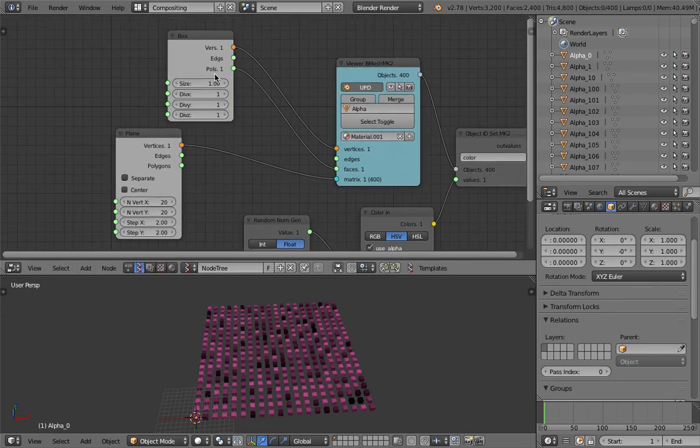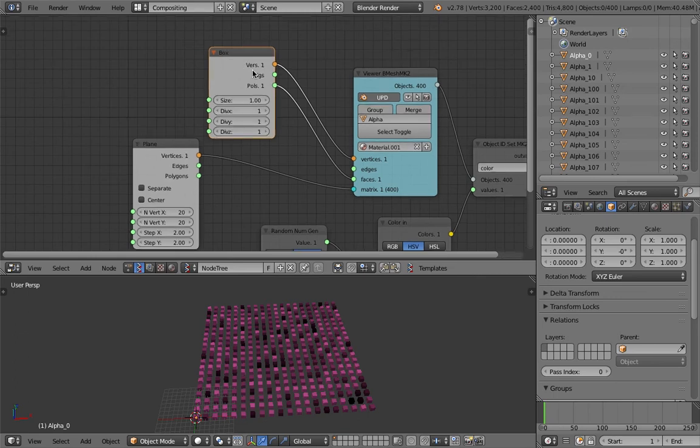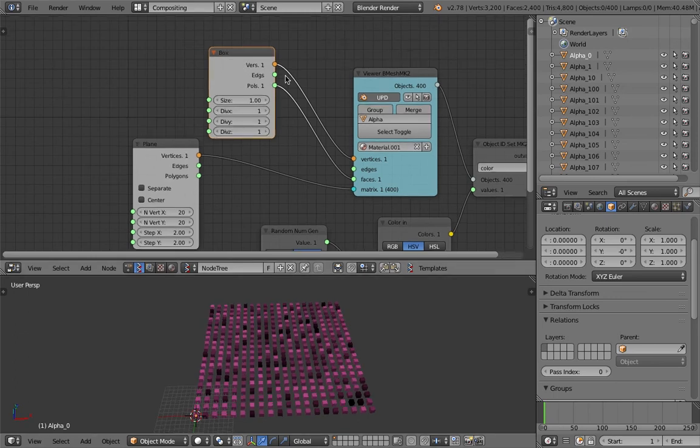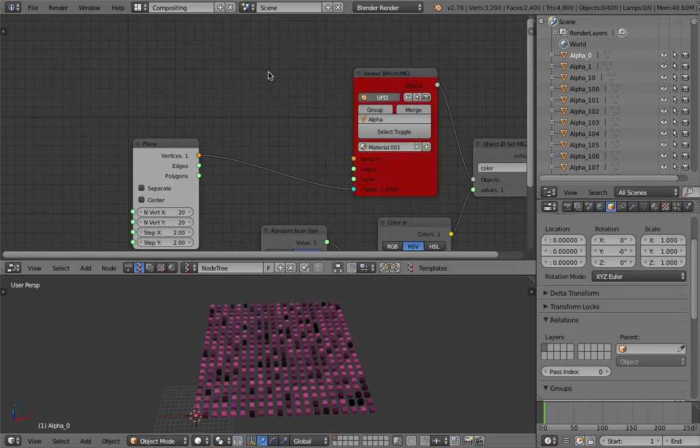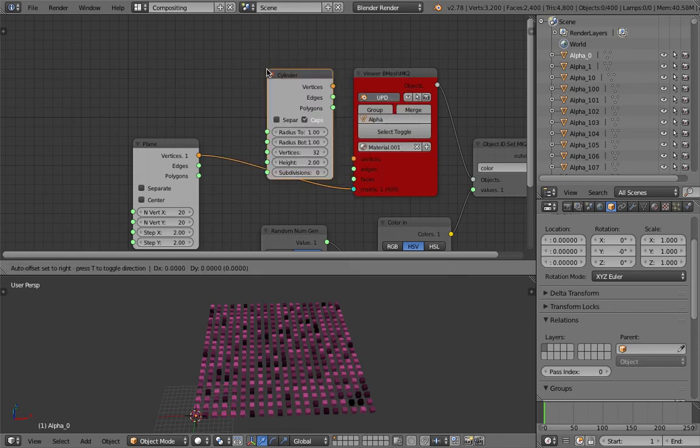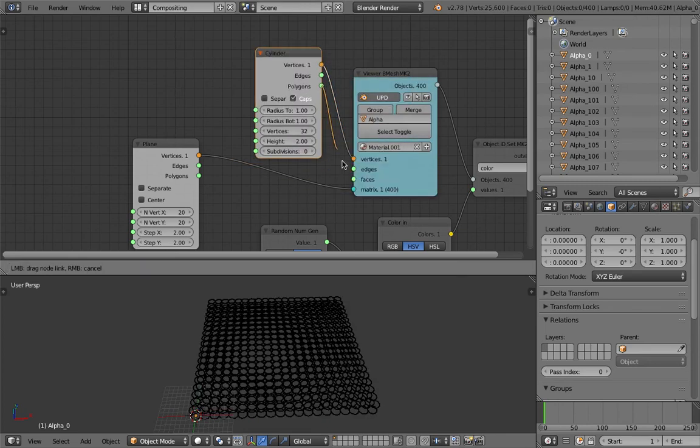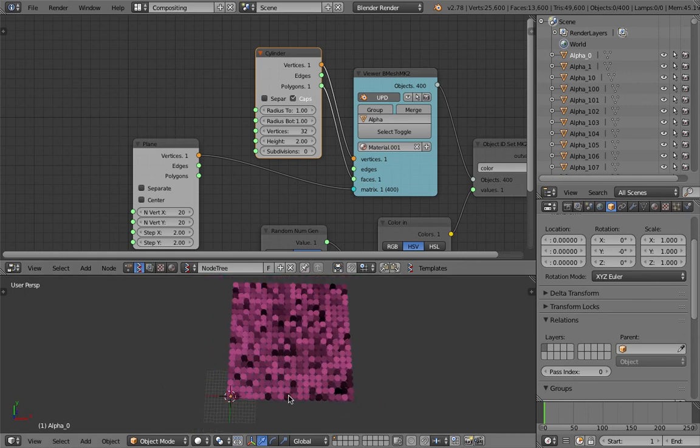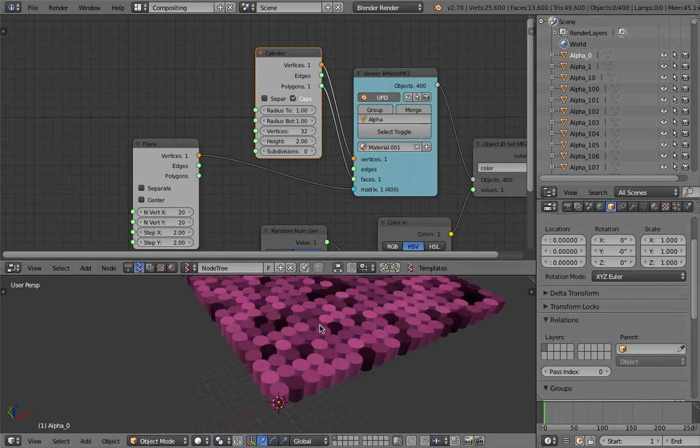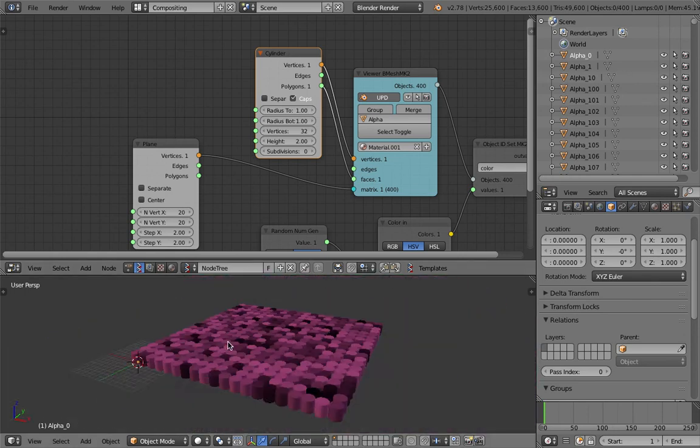This is just a box, you can replace the box with anything, maybe sphere or anything like a cylinder even. Just plug this guy in, plug that guy in, we get cylinders with random color generated on the fly.